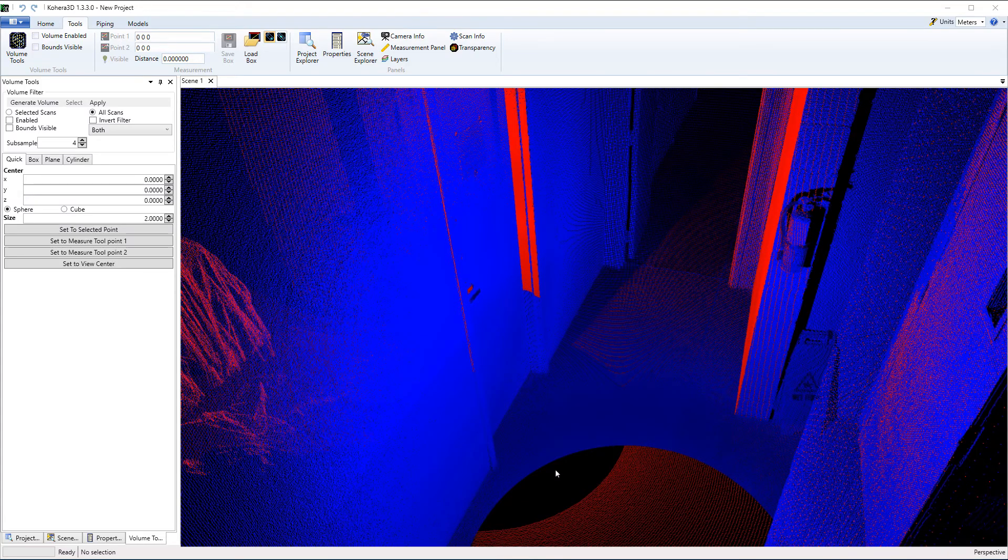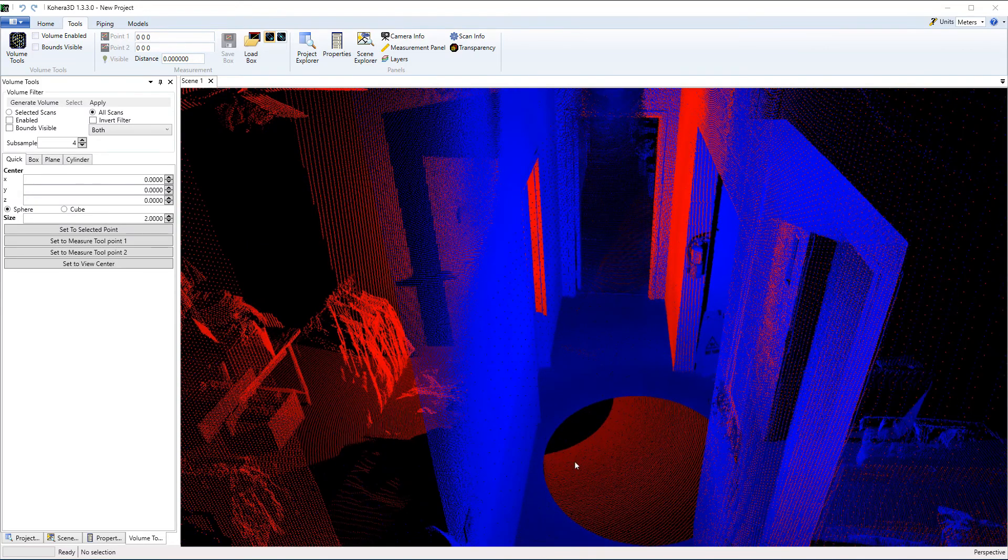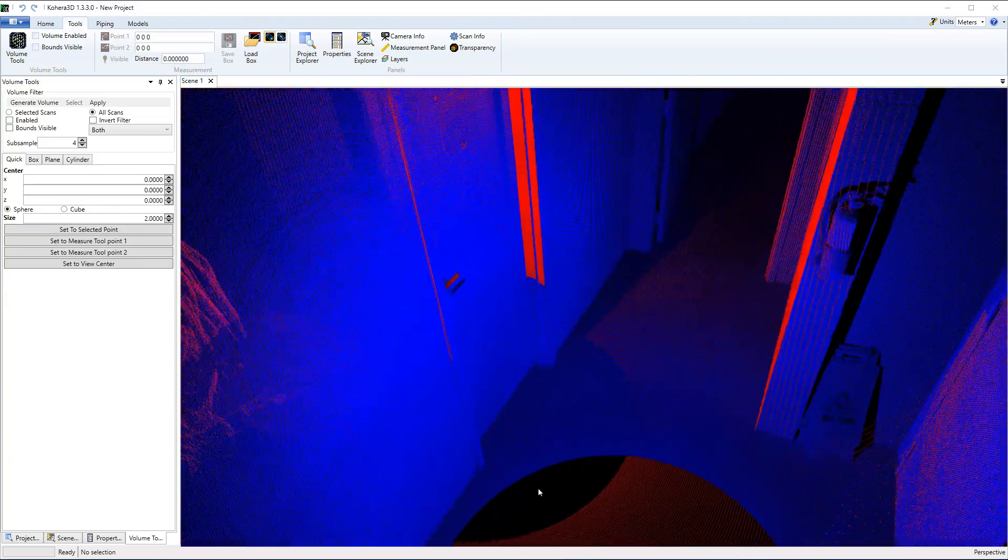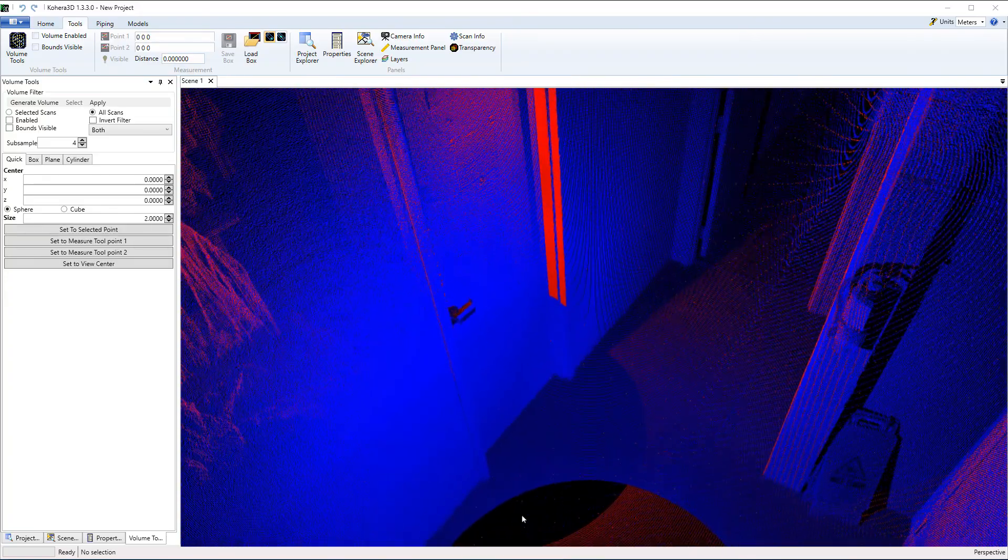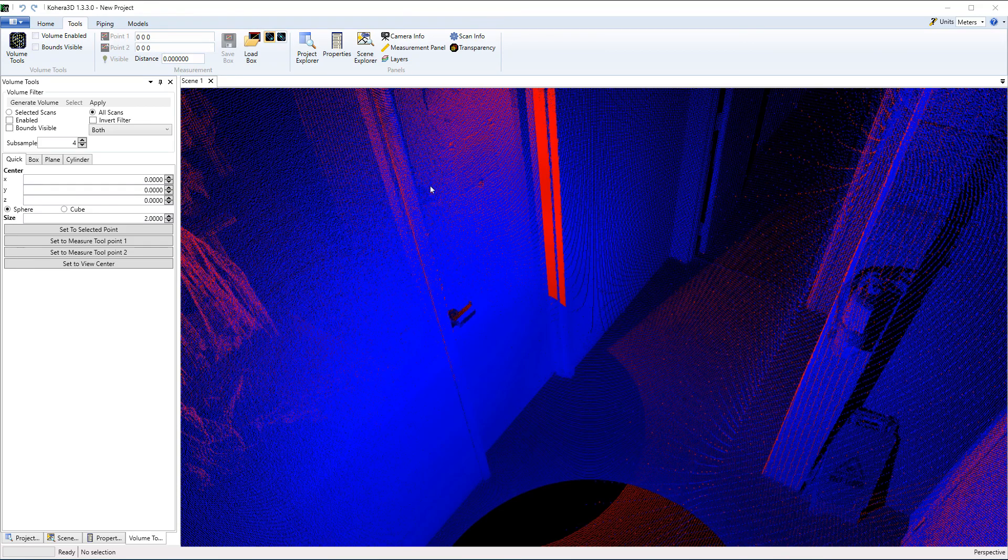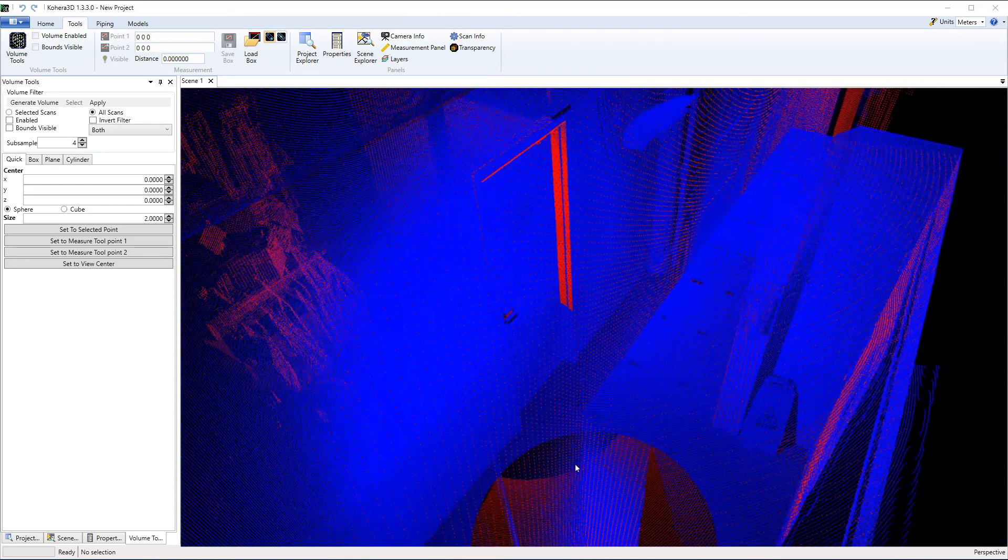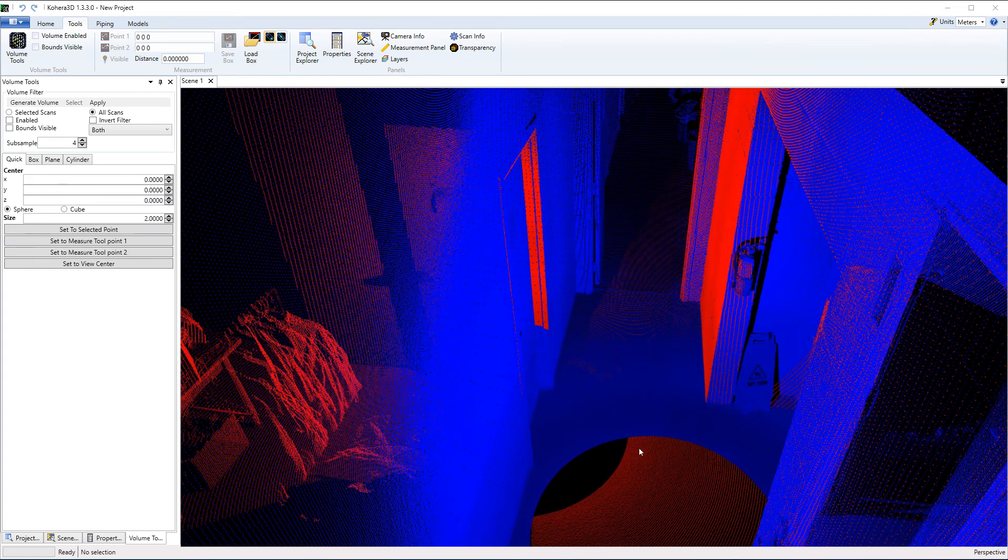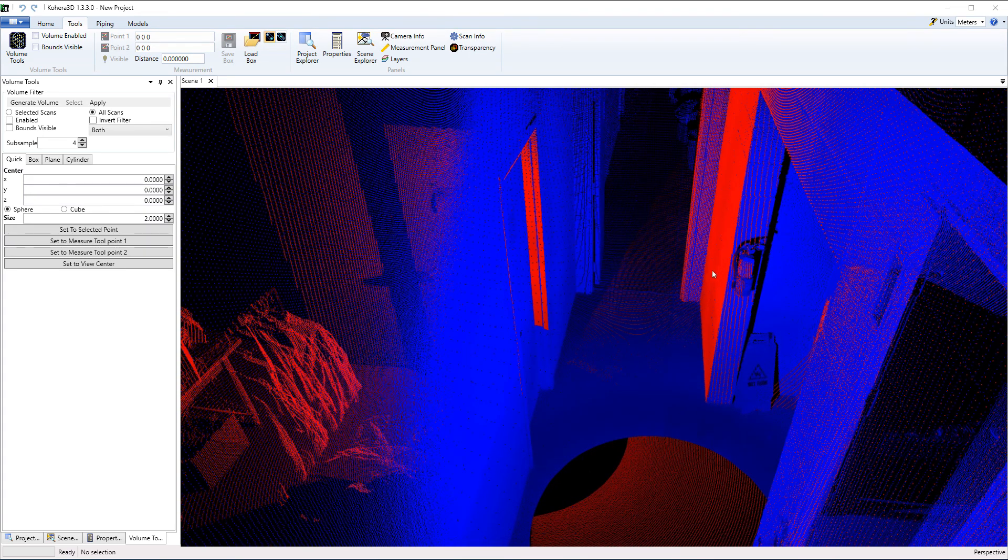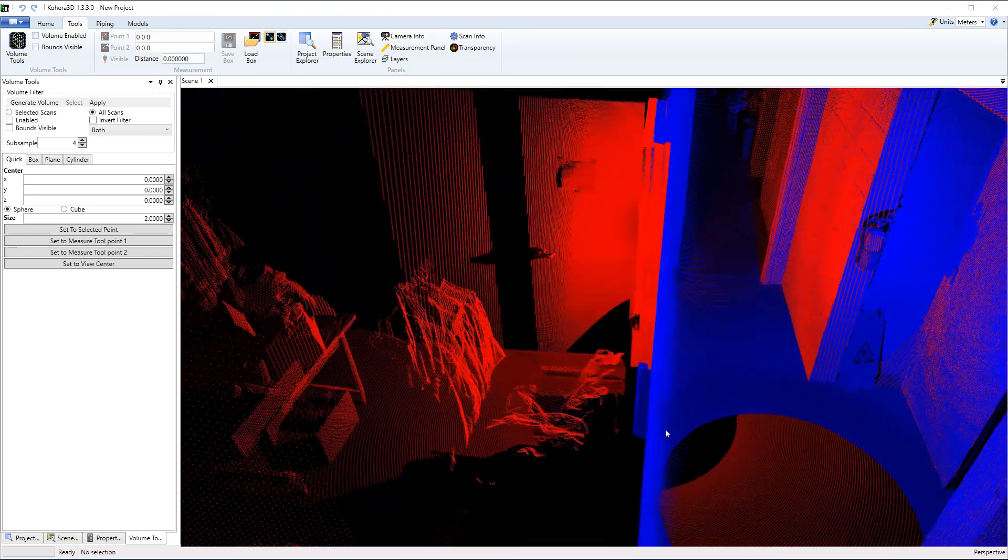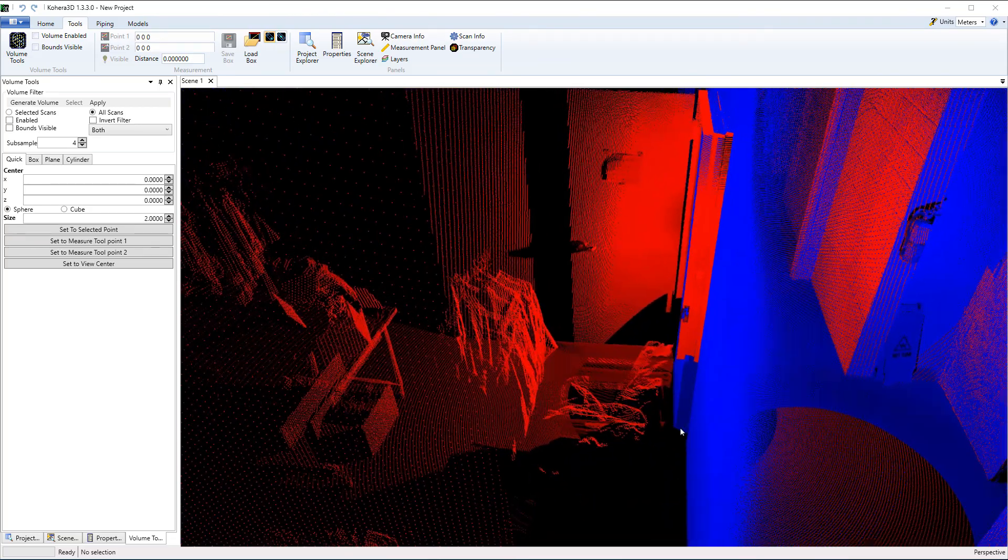Before you press start on your scanner, look to see if there are any doors that may need to be opened. Because this door was closed, the blue scan taken in the hallway was unable to see inside the room to the left. Fortunately, the door was left open for the red scan, which provided enough overlap to align these two scans together.